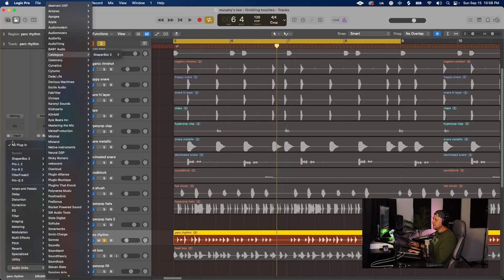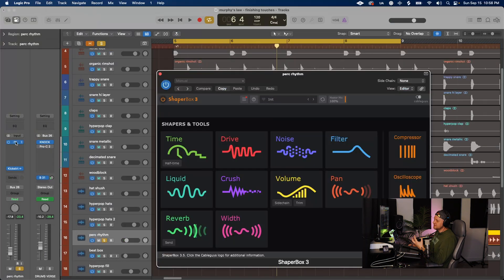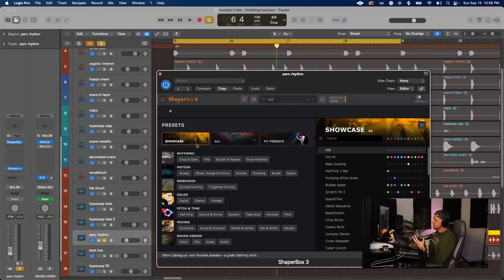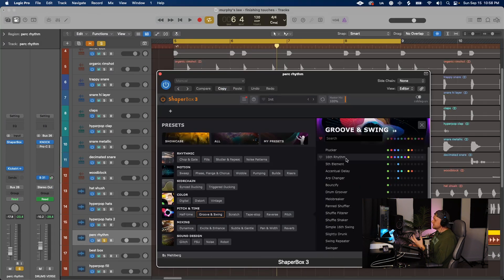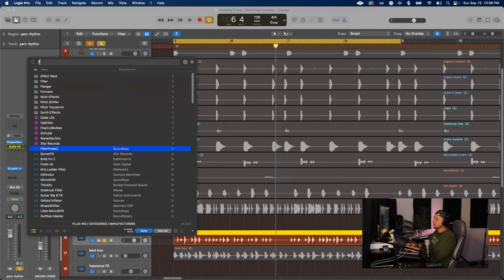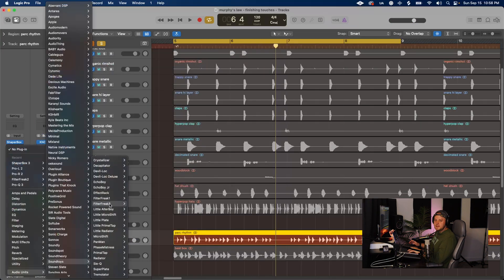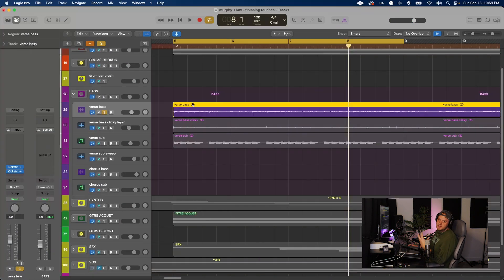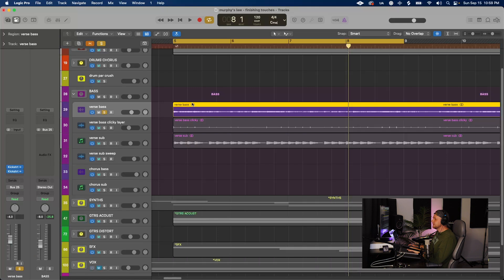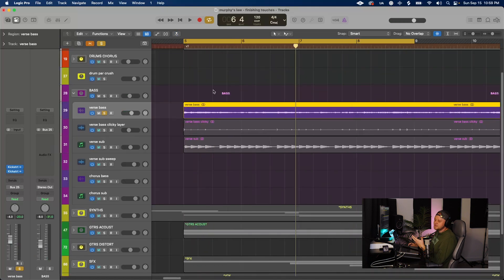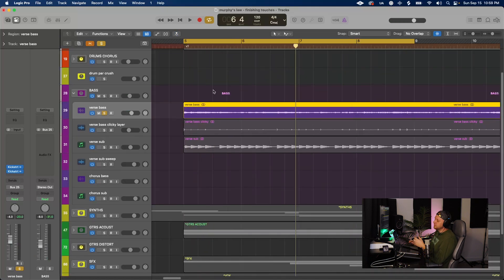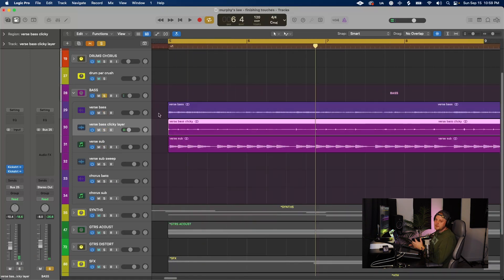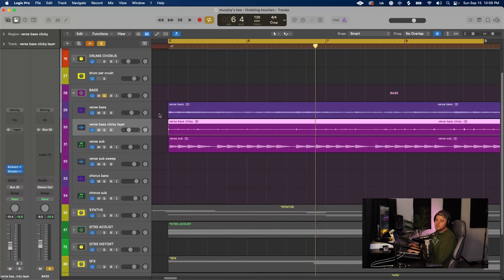Instead of a traditional hi-hat or shaker, I actually just went into the mic. Here we've got some hyperpop hats. Last but not least, we've got this little guy here. I made that by just starting with silence, actually, and then I went into shaper box. This is this preset called 16th rhythm. And then I threw filter freak on it.